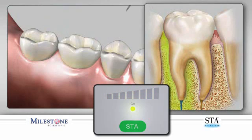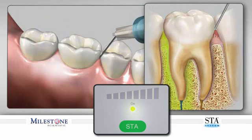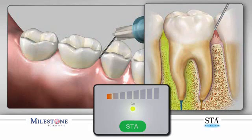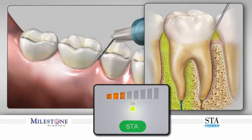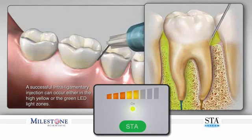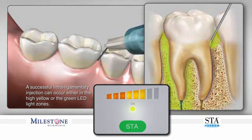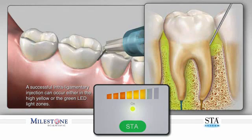Insert the needle on the mesial root of the molar. It may not be necessary to bend the needle to gain access on the mesial. Take care to insert the needle with the bevel facing the surface of the root. Slowly advance the needle into the sulcus until resistance is felt, achieved using a 45 degree angle. The STA system will once again begin to determine proper location by dynamic pressure sensing.